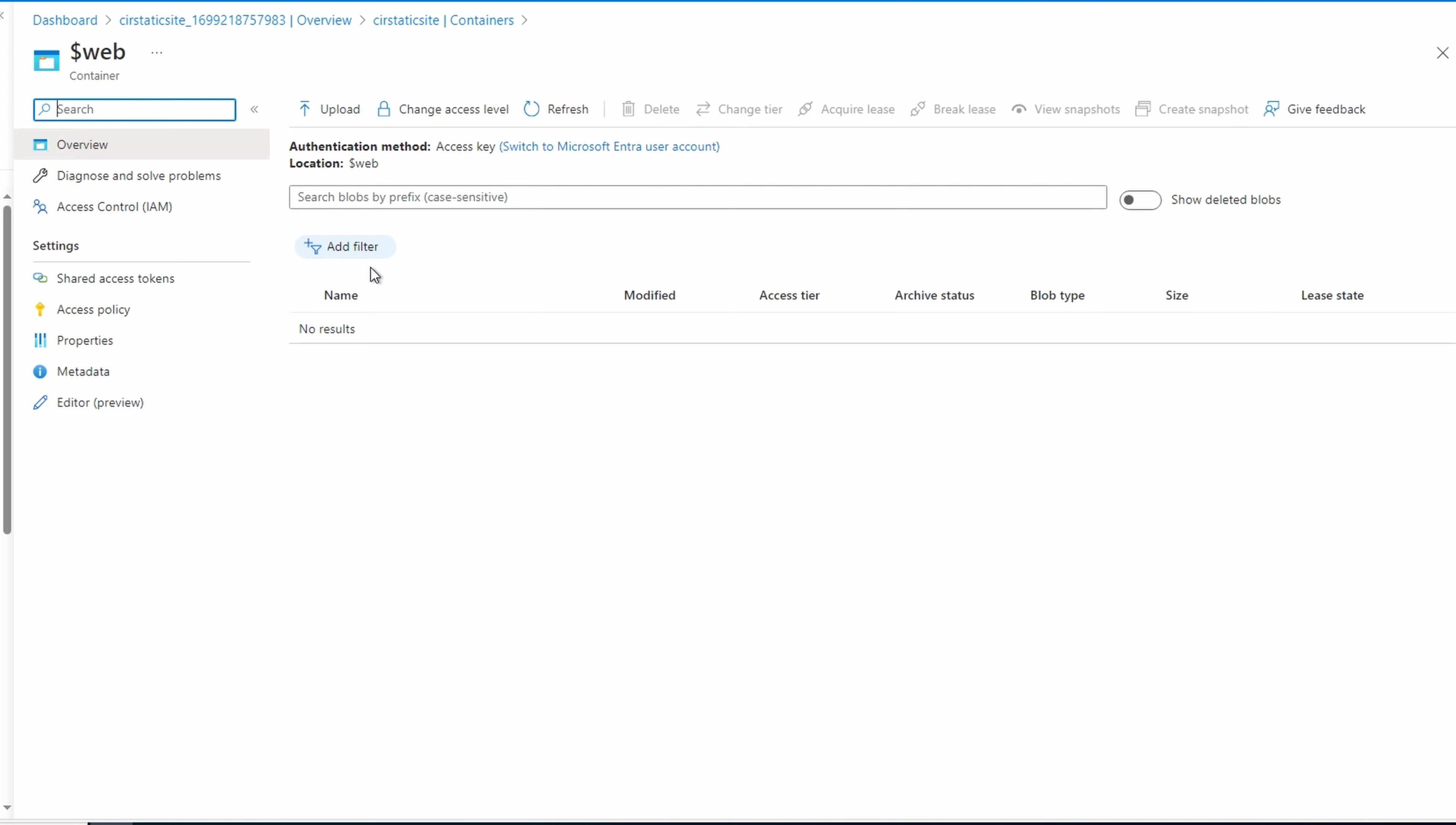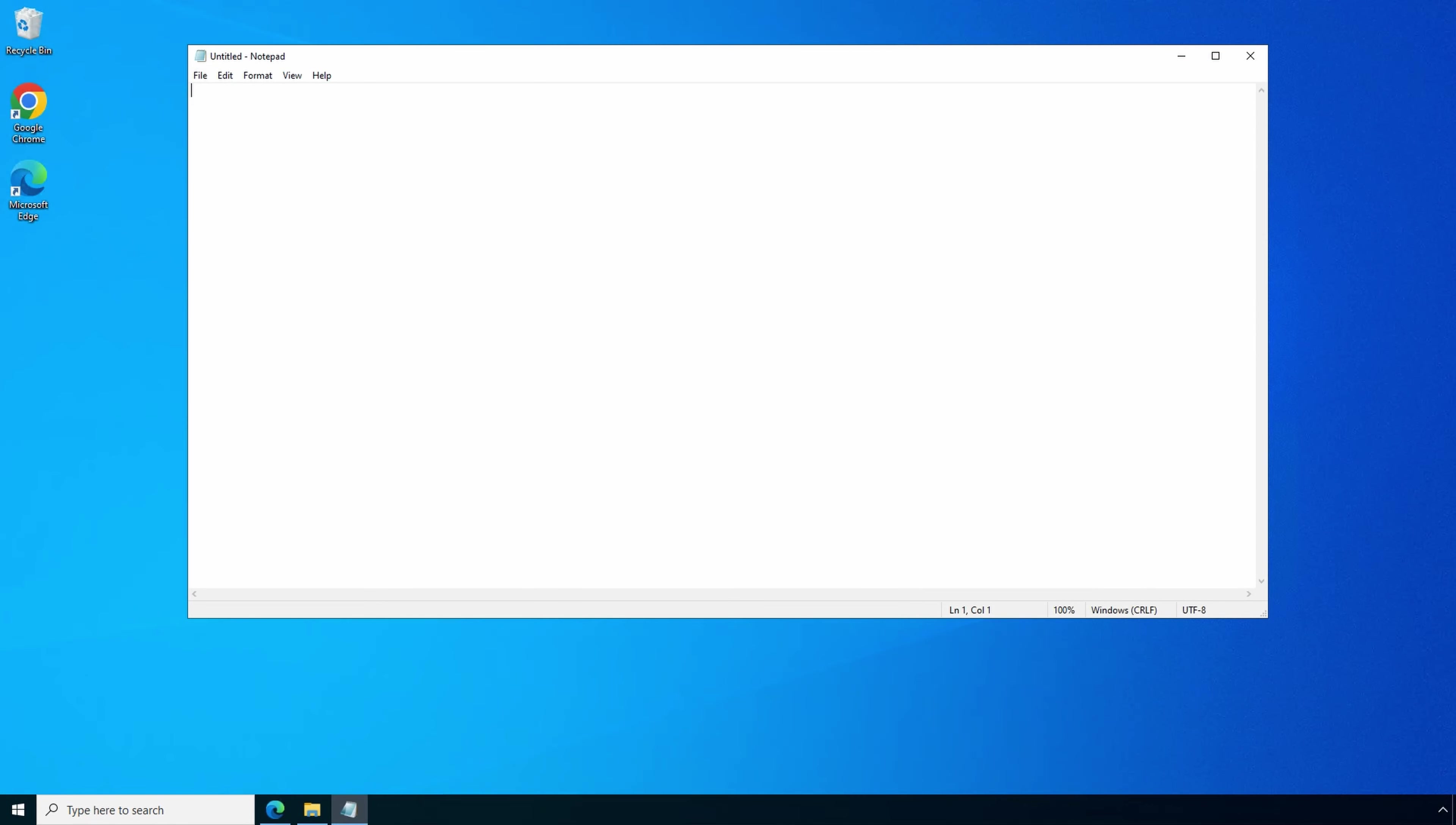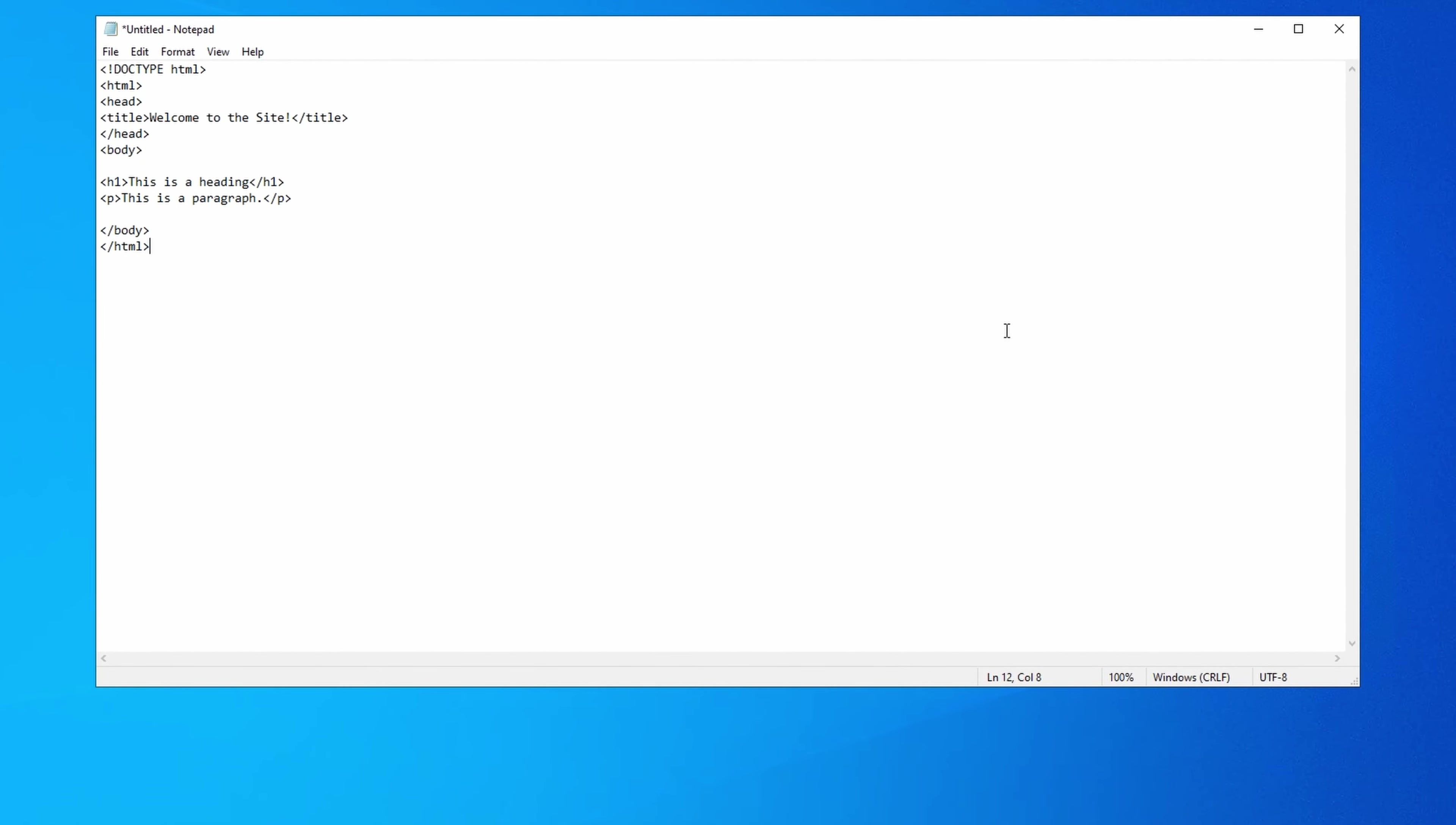We need to add our index.html file. There are a lot of options for editing web content. We're going to keep this simple and open Notepad. From here, we'll add a block of simple HTML code. The code on the screen is available at my blog. The link is below. Let's save this document as index.html.